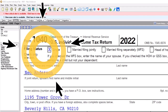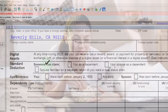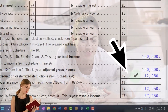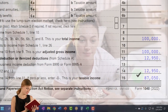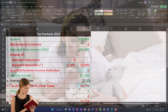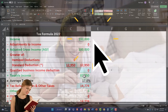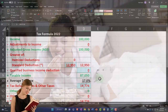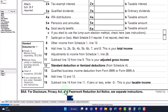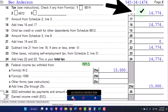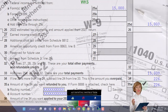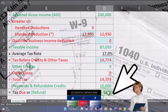Starting point as usual: single filer, Mr. Anderson, no dependents, W-2 wages of $100,000. The standard deduction of $12,950 gets us down to $87,050 taxable income, which is mirrored over here on our formula in Excel. We rely on the software to do the calculation of tax on page two, which is $14,774. $15,000 was withheld, getting us down to that $226 refund, which is mirrored over here as well.